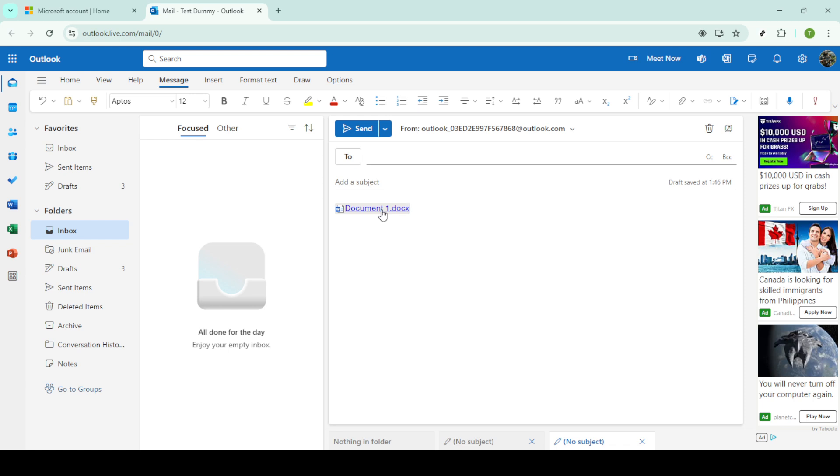Remember, having everything connected within the Microsoft ecosystem not only saves time, but also enhances collaboration. Thanks for watching, and happy emailing.